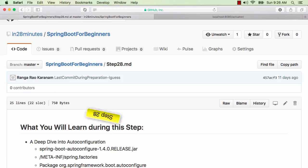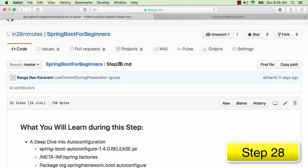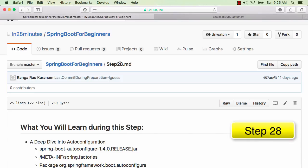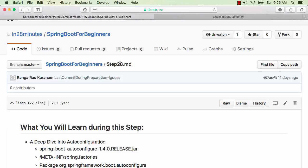In the last step of this course, step 28, we are going to look at auto-configuration. Auto-configuration is a lot of magic behind Spring Boot. We add a starter project, it brings a lot of dependencies in, but the real magic kicks in when auto-configuration looks at what classes are available in the classpath, what beans are available, what beans are configured by the programmers, and then it starts configuring all the beans based on that information.